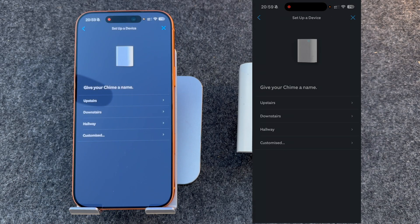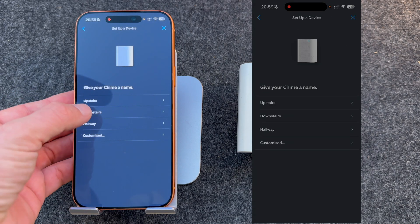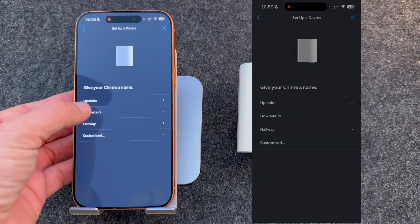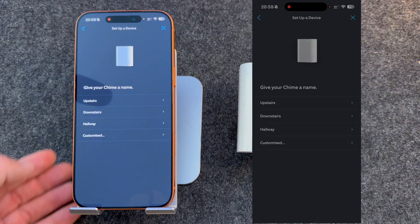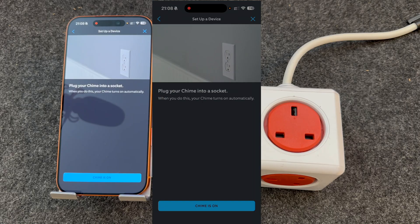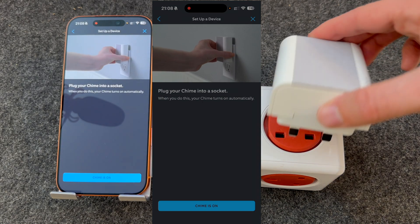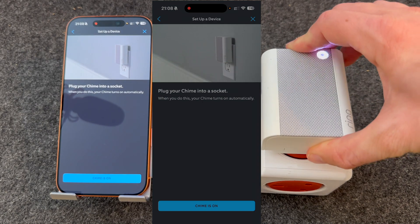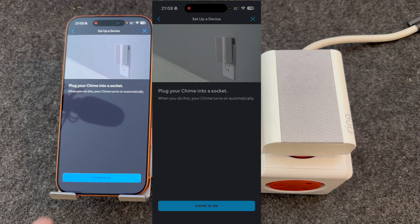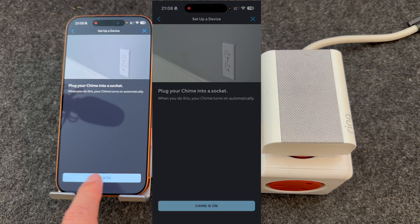You can give it a name. I'm going to call mine downstairs, but you can customize this if you want. Now you need to plug the chime into a socket and press Chime is on.